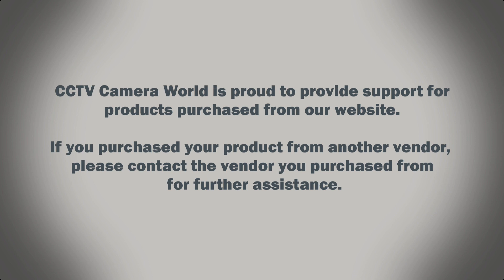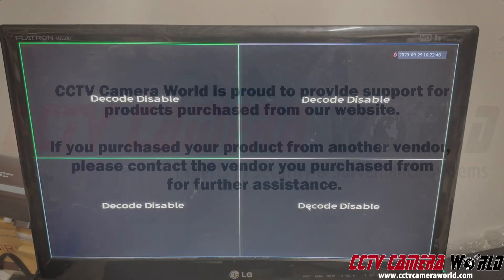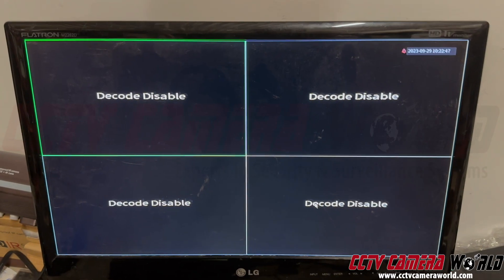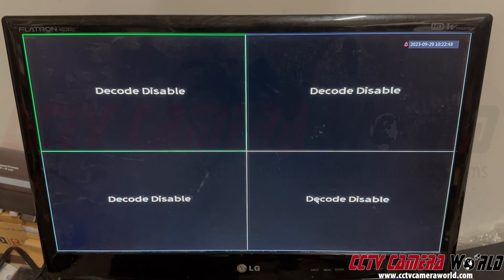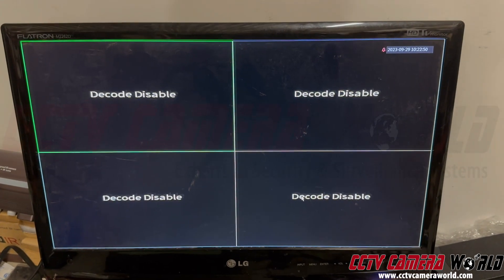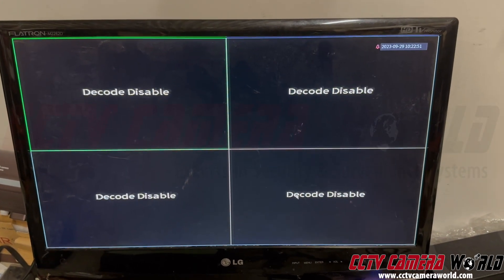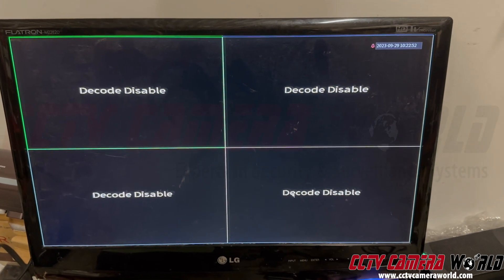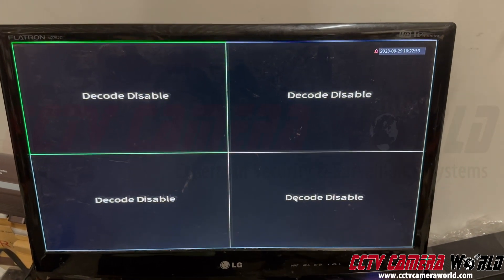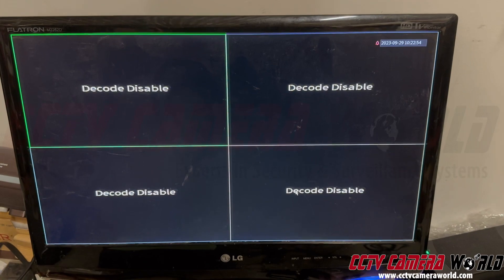CCTV Camera World is proud to provide support for products purchased from our website. If you purchased your product from another vendor, please contact the vendor you purchased from for further assistance. If you have a NVR or DVR recorder and you're getting this error message for decode disabled, this video is going to show you how to get rid of that message.